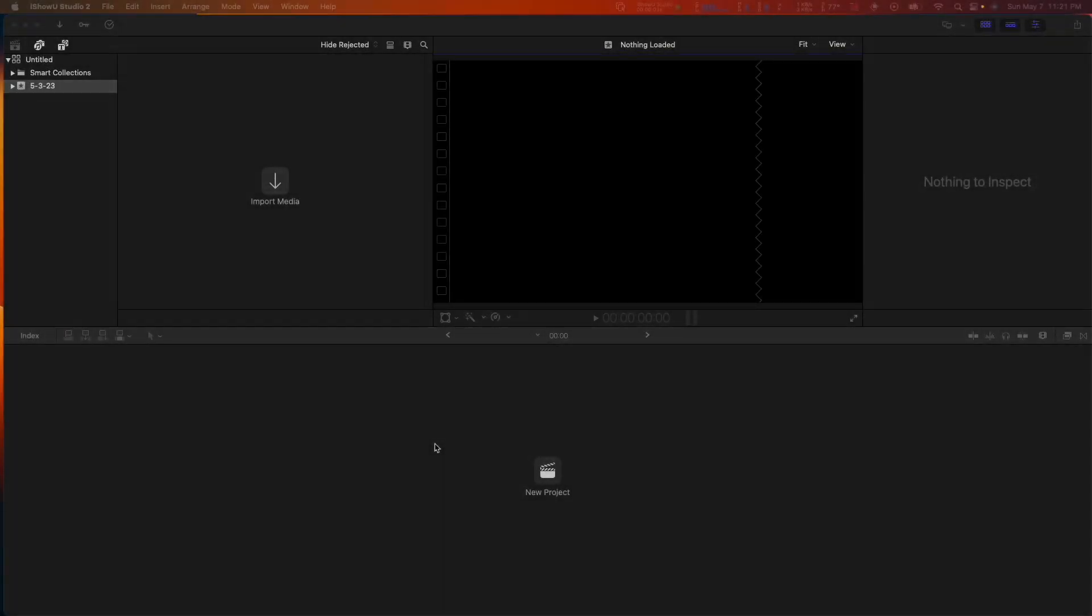Now that you have AvatarCreator installed, let's take a walkthrough of its interface in Final Cut Pro.